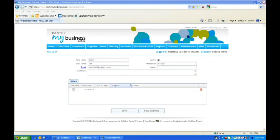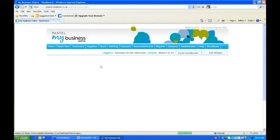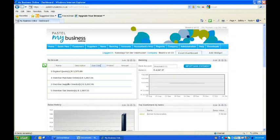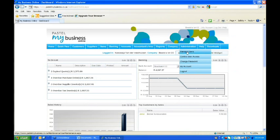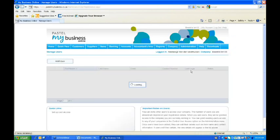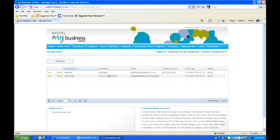Once you log into your My Business Online, you'll automatically go to your home screen. Then you'll go to Administration and Manage Users. As you go to Manage Users, you'll automatically see all the current users on your system. If you would like to add an additional user, you'll go to Add Users.